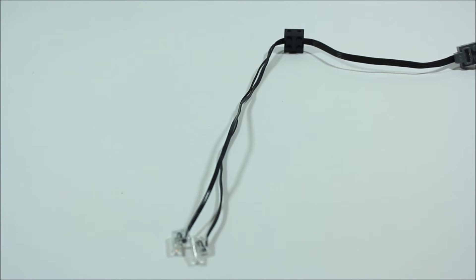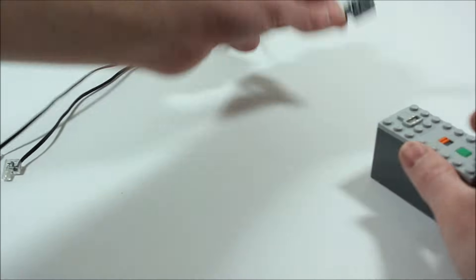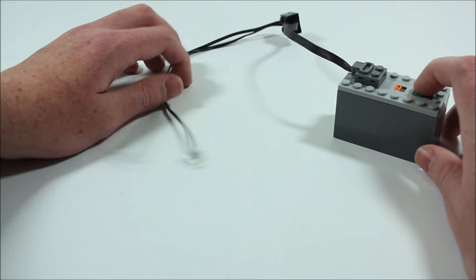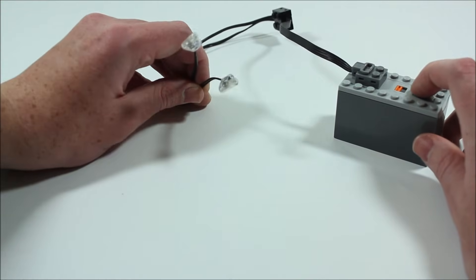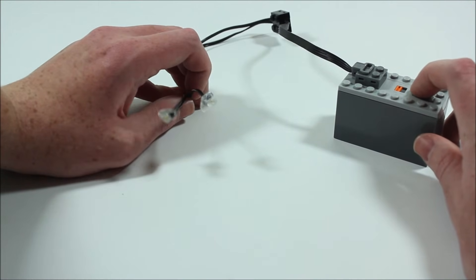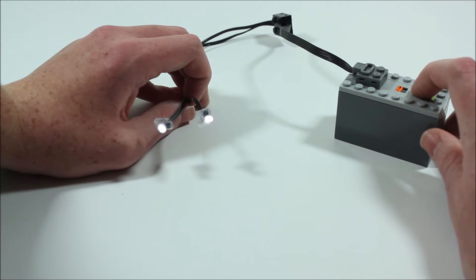So moving on to our next part we have the lights. And the way how these work is you take this cord, plug it into a battery box, then when you turn the battery on these LEDs at the end will light up just like so.